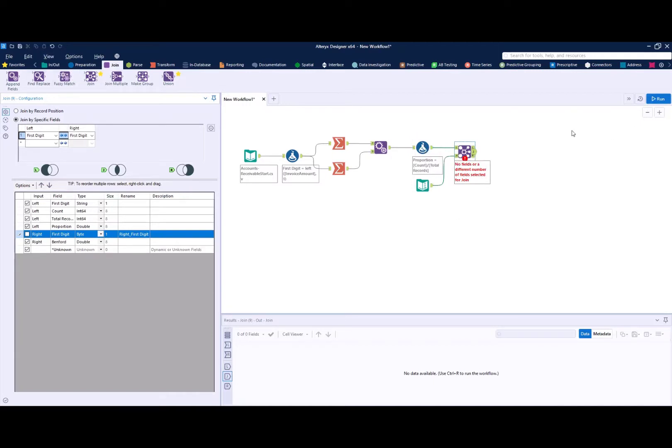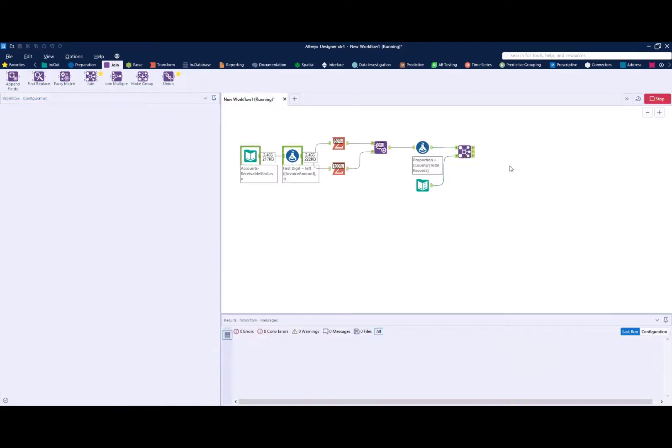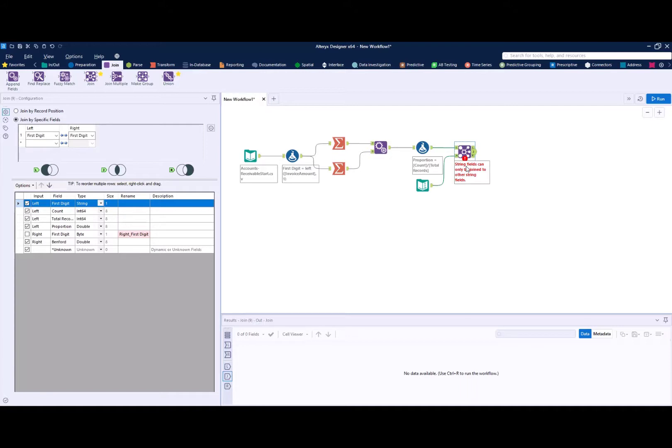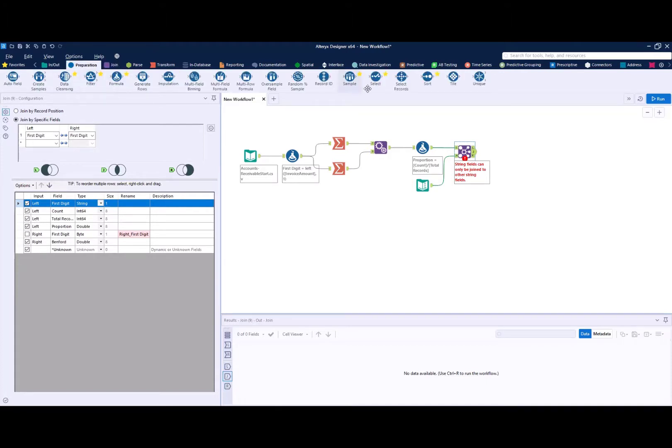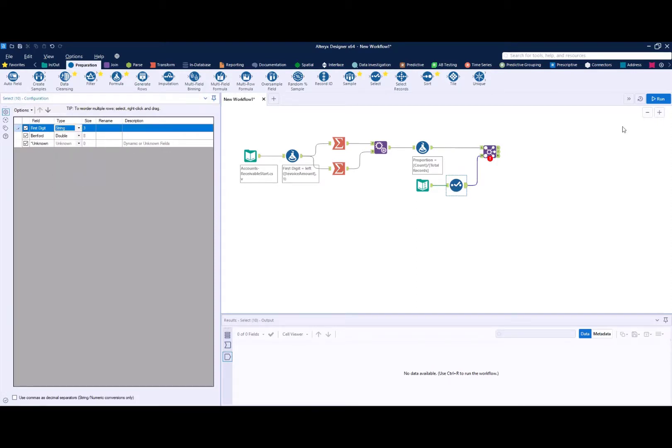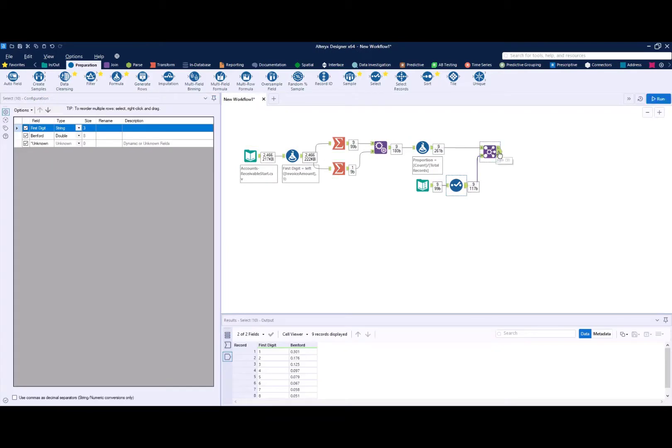And then I can simply run this and I have a great comparison here. Now you'll see here I got an error because joins can only join on the same field type. Strings join to strings and numbers join to numbers. And we can see that because this is just a text input, it read that first digit in as a byte, which is a number type. So I can drop a select tool here and I can simply convert this from a byte into a string and then run this again and our join will work perfectly.